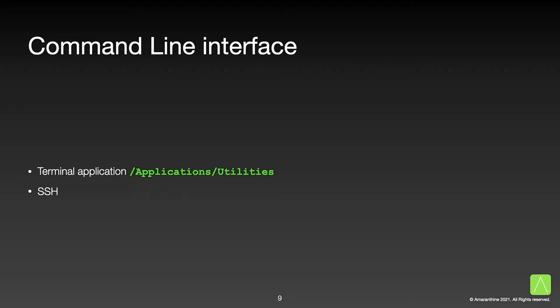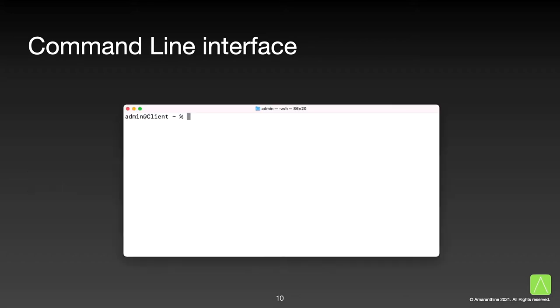There are multiple options available to access the command line interface. The most popular option is to use the built-in terminal application. Another option is to use SSH, though this is popular for remote environments only. There may be third-party tools that let you do the same, but we won't look into those options. For the remainder of the sessions, we will be using the terminal application. If you haven't already opened the terminal app, go ahead and launch it via the launchpad or from the application's utilities folder. You could also use Spotlight to launch the application.